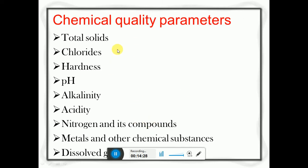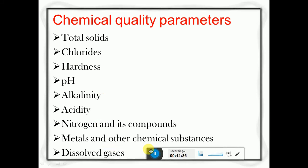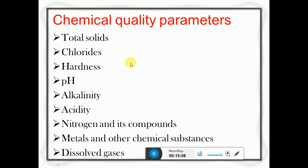The chemical water quality parameters include total solids, chlorides, hardness, pH, alkalinity, acidity, nitrogen and its compounds, metals and other chemical substances, and dissolved gases. These include salts, minerals, and different forms of chemical compounds. Nowadays due to excess pollution activities, a lot of chemicals are being added to water, making chemical analysis very difficult. This requires careful treatment before supplying water to the community.